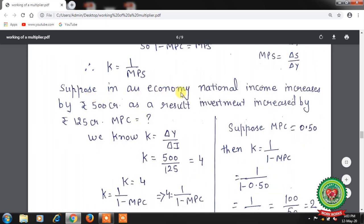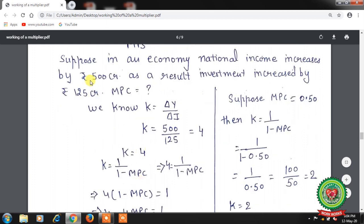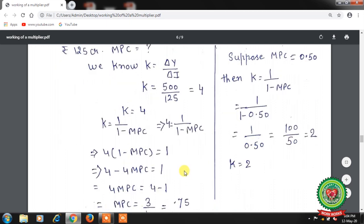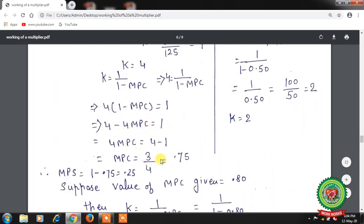Let us take an example. Suppose in an economy national income increases by Rs. 500 crore and as a result investment increased by Rs. 125 crore. The multiplier k = 500 / 125 = 4. So with Rs. 125 crore of investment, our income level increases 4 times. From the multiplier value, we can calculate MPC = 0.75. Then MPS = 1 − MPC = 1 − 0.75 = 0.25.